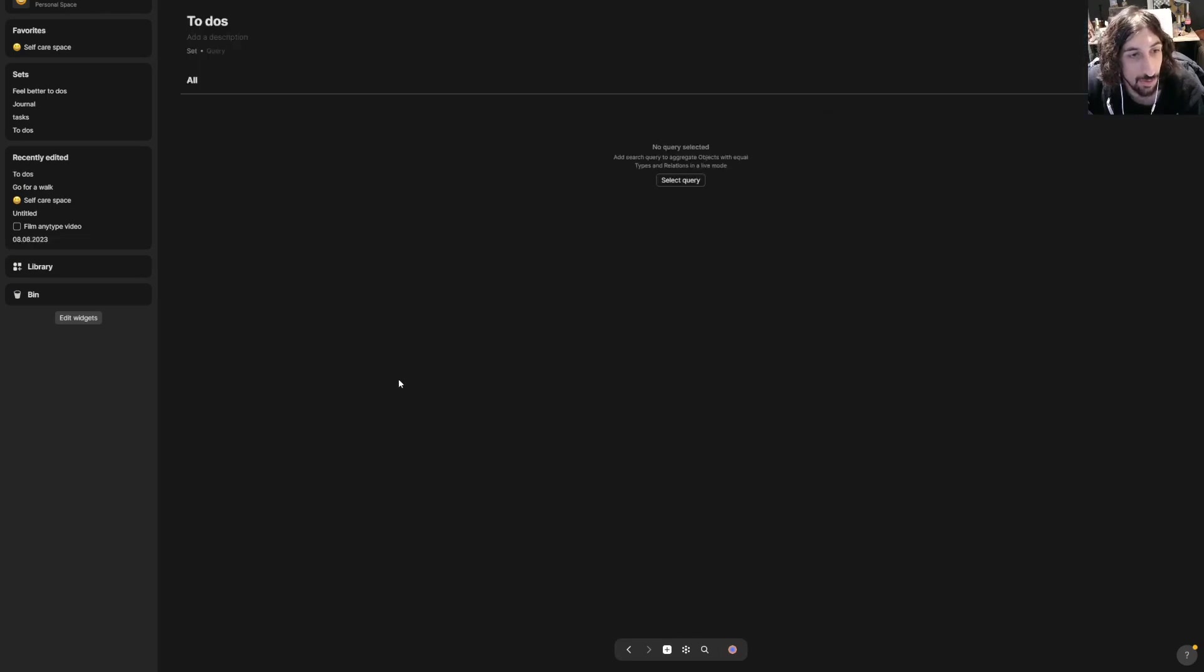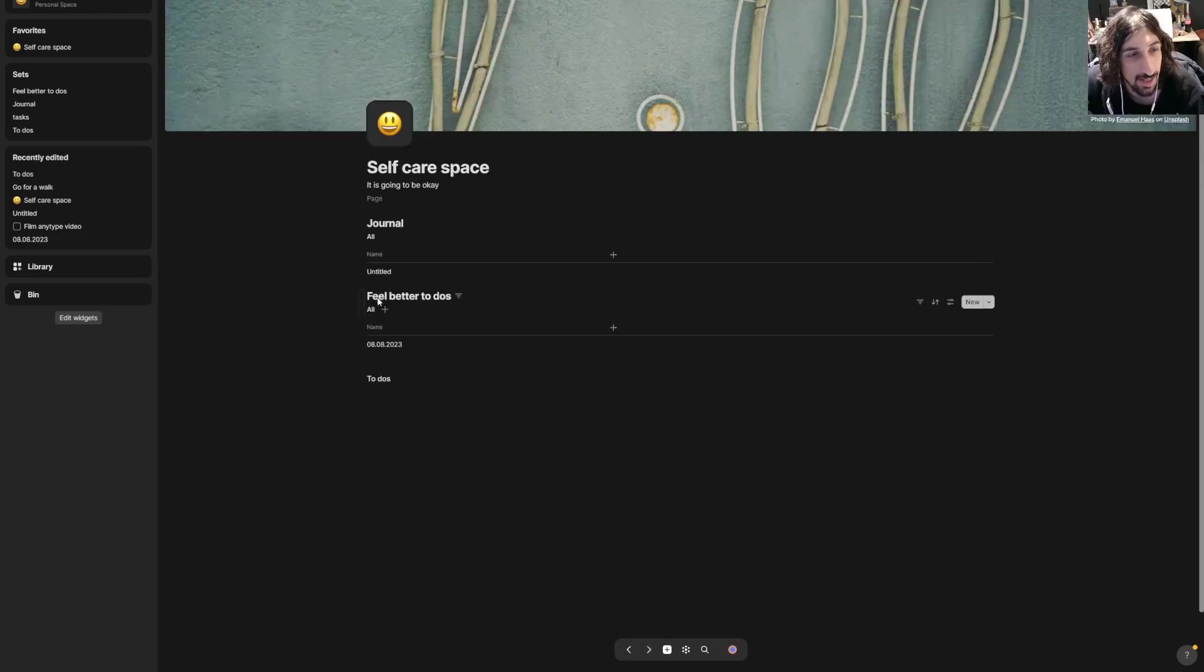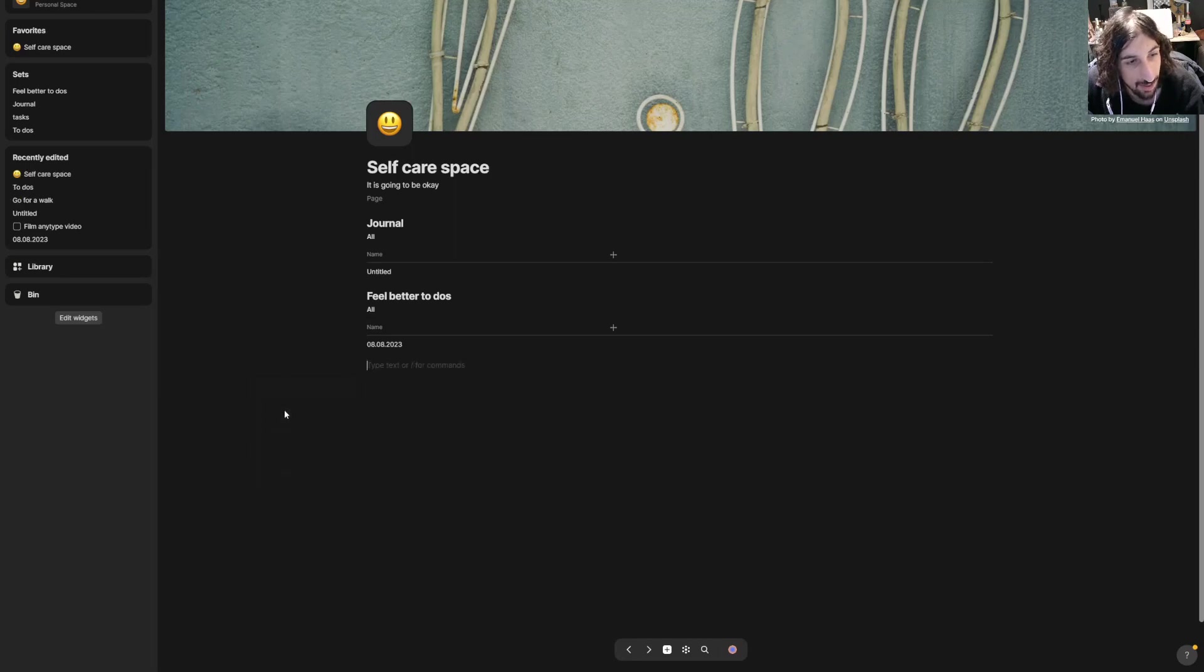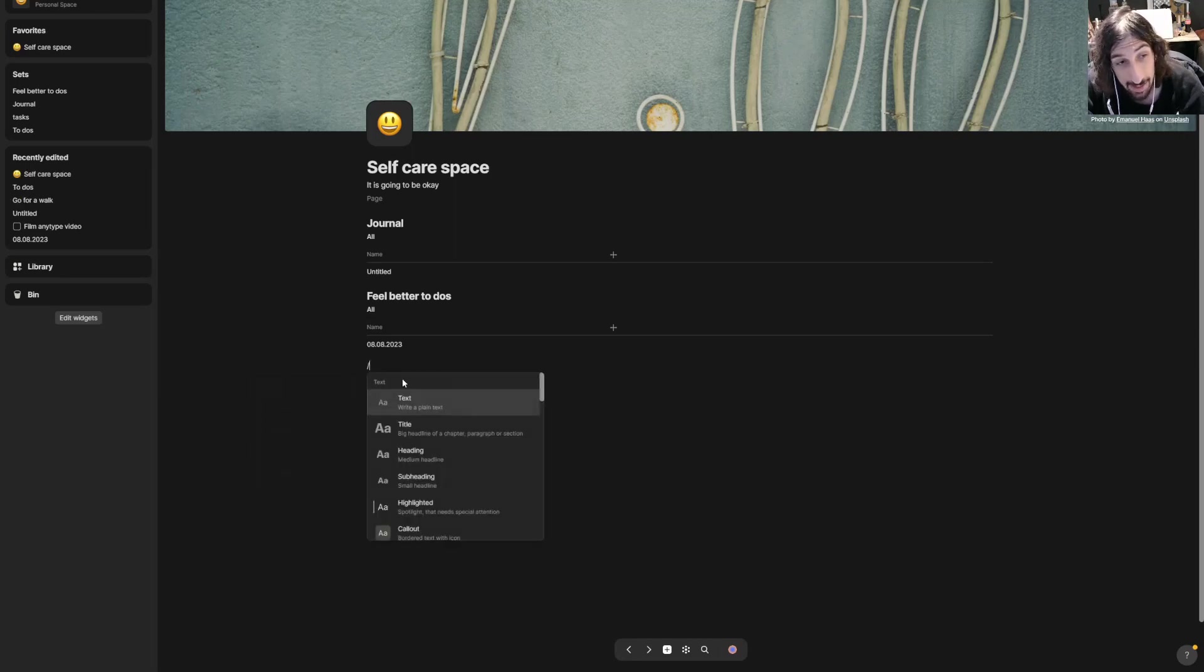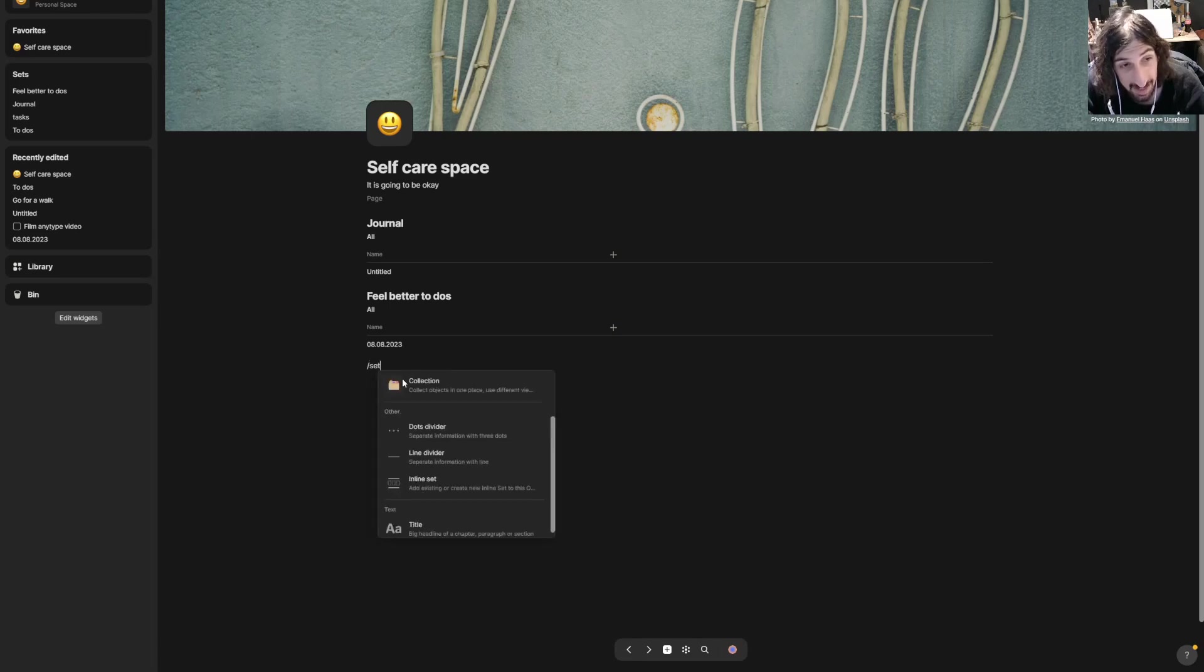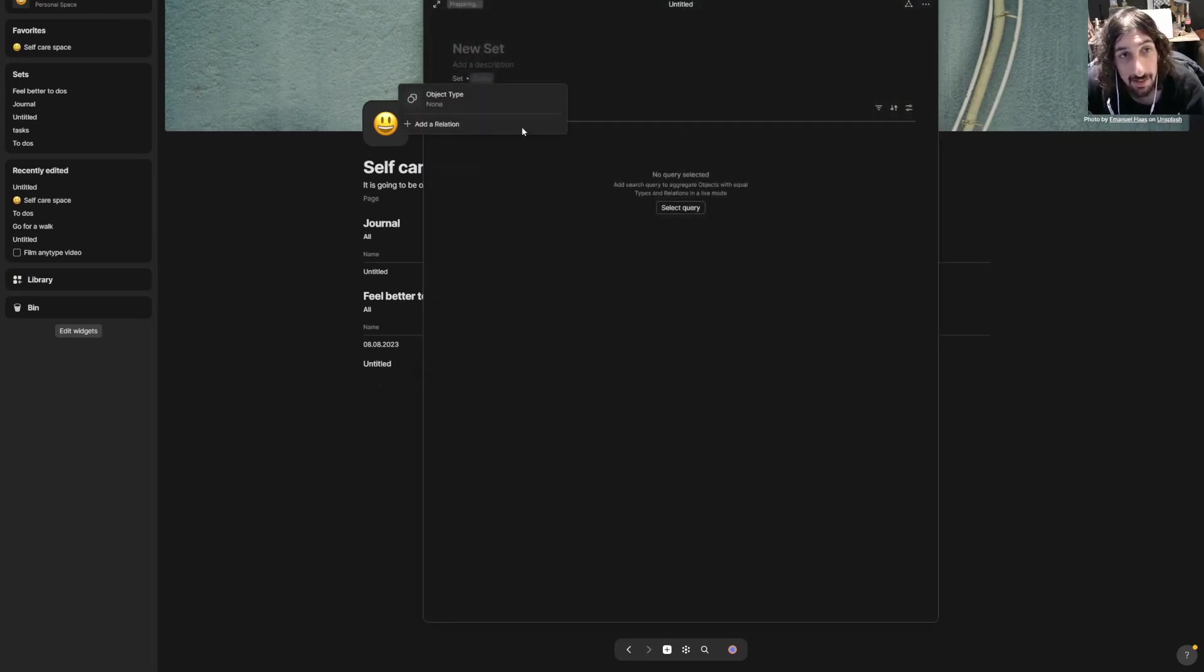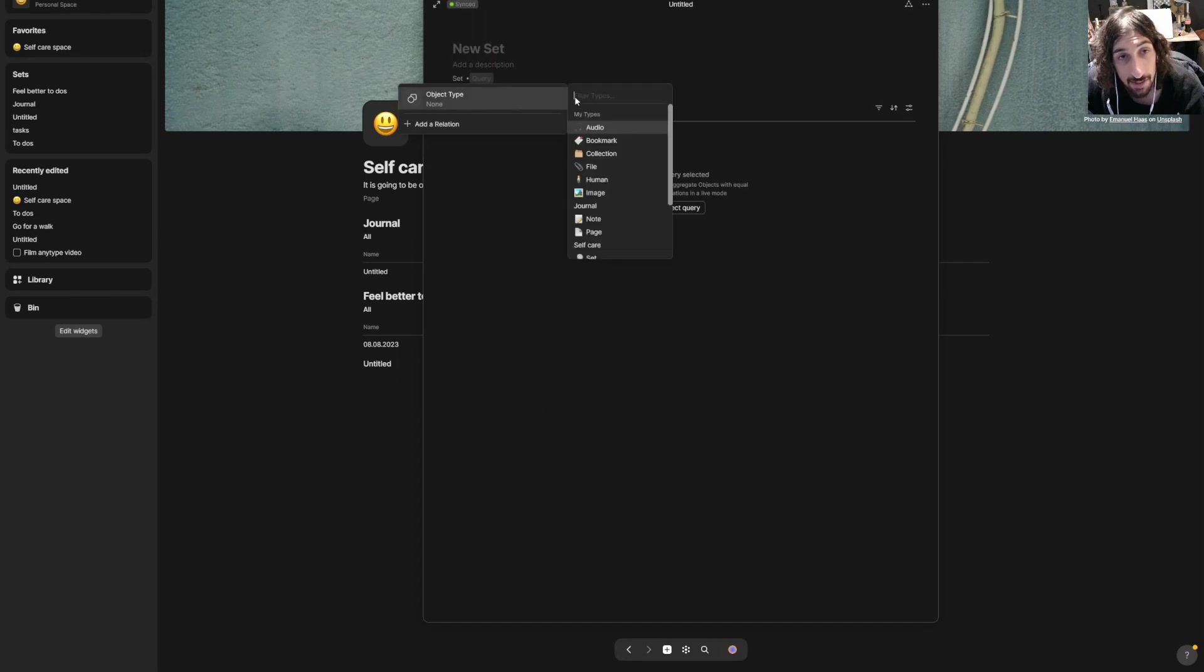In my types, to-do list—as you can see I have created a new type called to-do list. This was actually from my last video so I'm going to delete this.